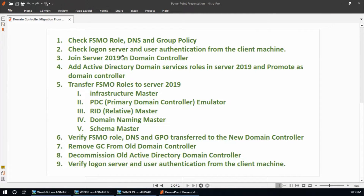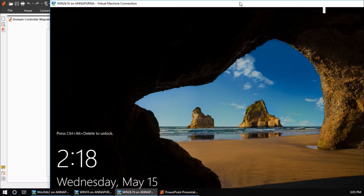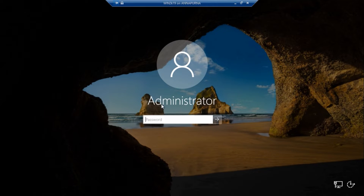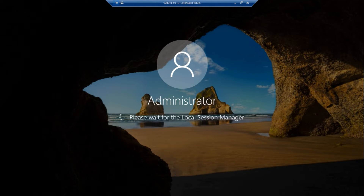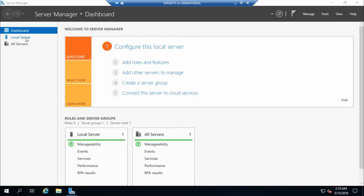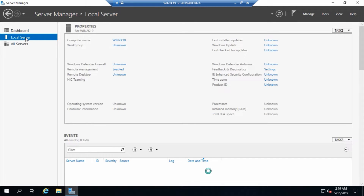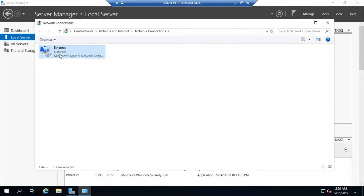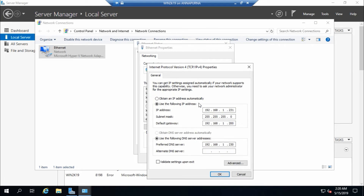The second step is verified. Now the third step is to join Server 2019 to the domain controller. Logging into win2k19 using a local system account because this machine has not yet been joined to the domain. Going to local server — the computer name is win2k19, workgroup is shown because it is not yet domain-joined, and the IP address is 192.168.1.231 with preferred DNS set to the domain controller IP.